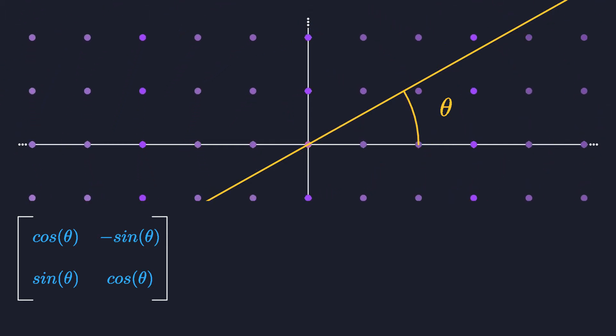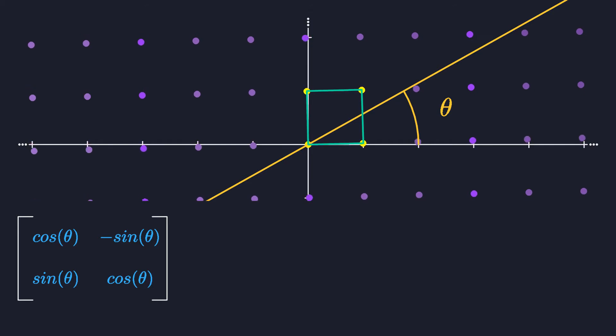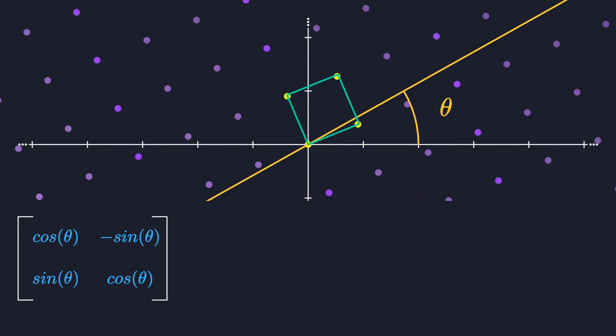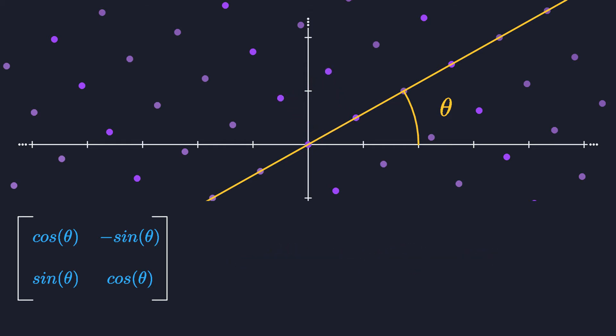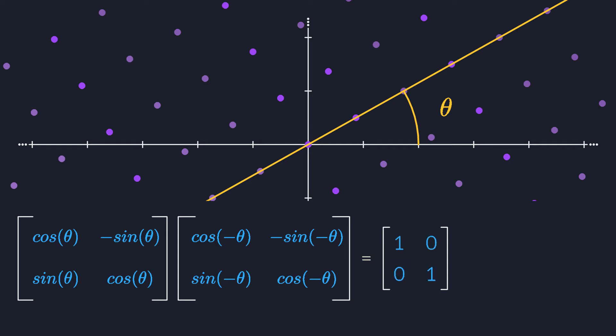A rotation doesn't change any areas, so it shouldn't surprise you that its determinant is 1. You can see that the classical formula for the determinant turns into this famous trig identity, which does indeed equal 1 for any angle. The inverse of a rotation matrix just rotates over the opposite angle, turning everything back to where it was. If your trigonometry is up to date, you can calculate the product of the rotation and its inverse to convince yourself that it results in the identity matrix.